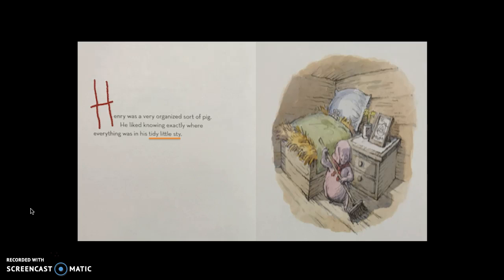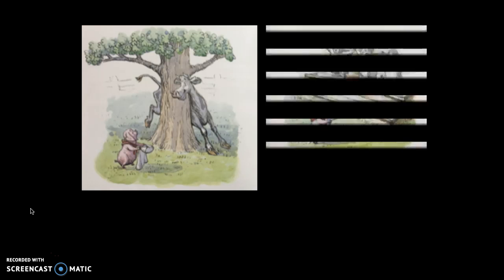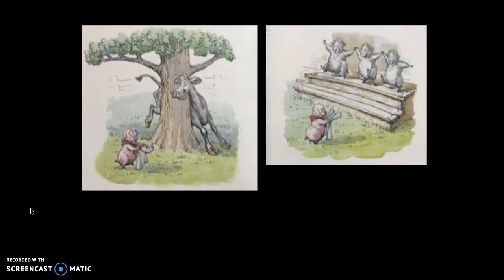I'll give you a clue right here in our text — it says 'tiny little sty.' The sty is a place where a pig lives; it's kind of like his little home. So the setting for this part of the book would have been Henry's sty.